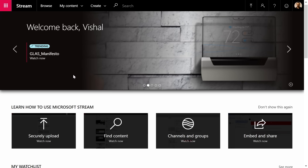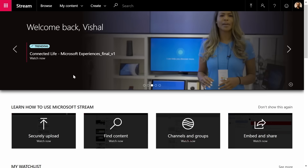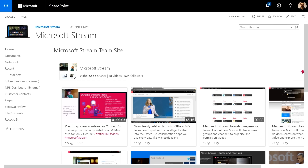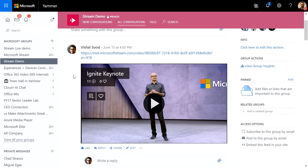From the homepage, you can stay in the know and see what's trending around you, and get to your followed channels. Stream also powers video across all of Office 365. You can get to Stream videos from within Microsoft Teams by pinning a channel, from your Microsoft SharePoint site, and you can also watch videos inside Yammer — letting you watch videos within your favorite apps without ever having to leave them.